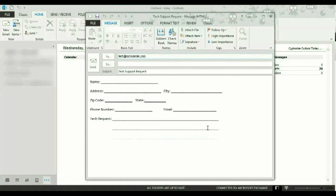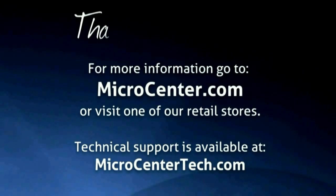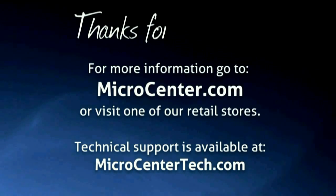If you need further assistance with Outlook, you can always check us out at www.microcentertech.com. Thank you.